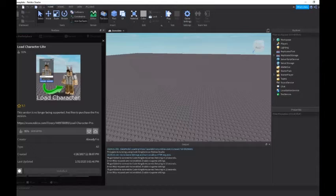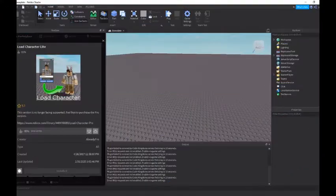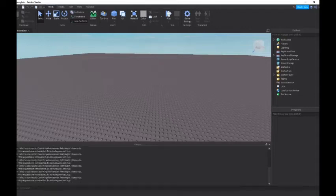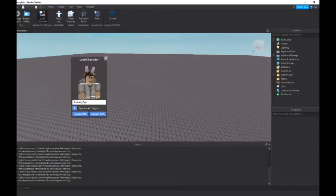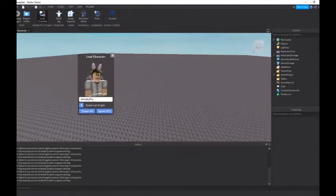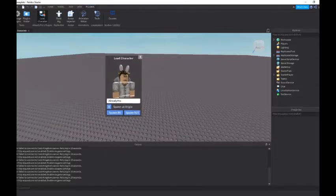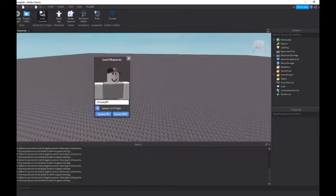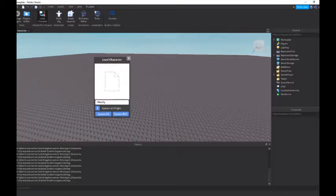So now you just want to install it. Once it's installed, you want to close the toolbox, open up plugins, and press load character. Now you should just see a UI on your screen that you can drag around. So here you can type in any Roblox user you want. I just picked a random one, so let's just paste that in.